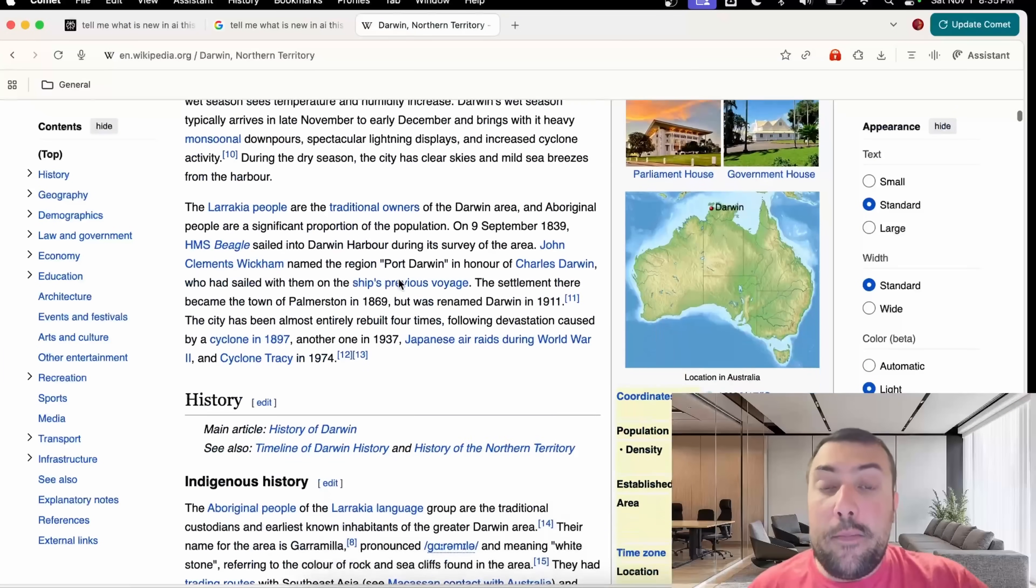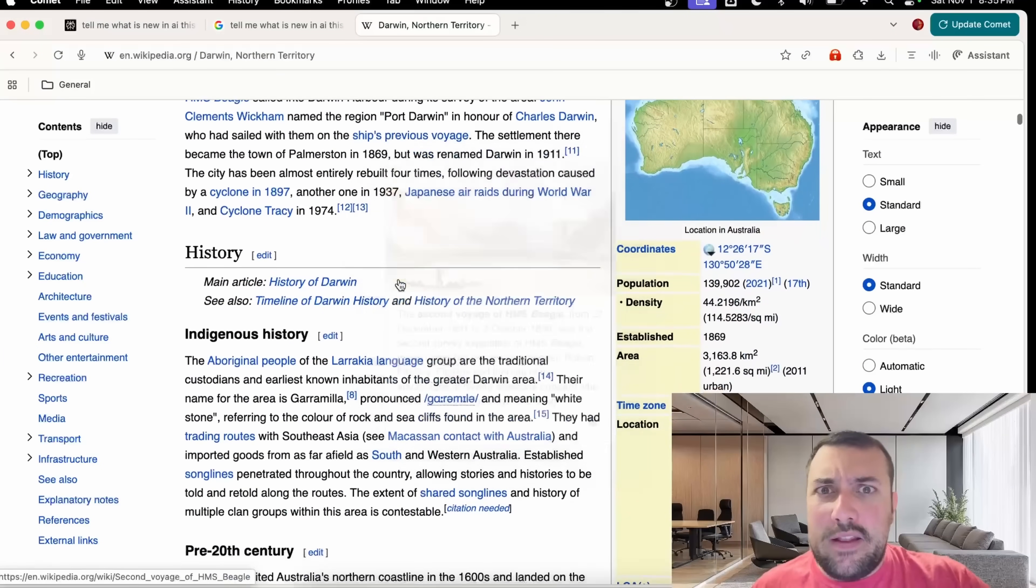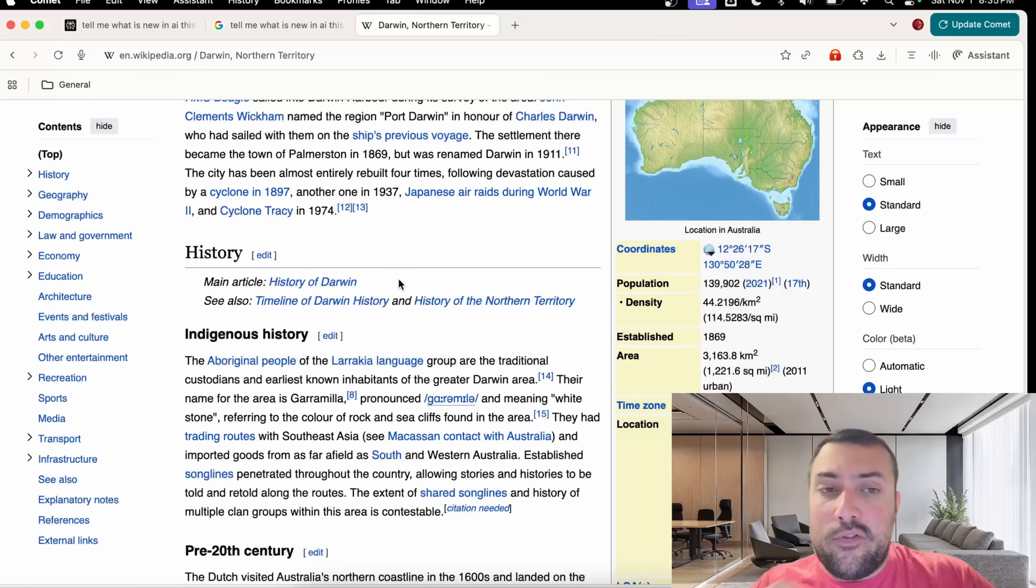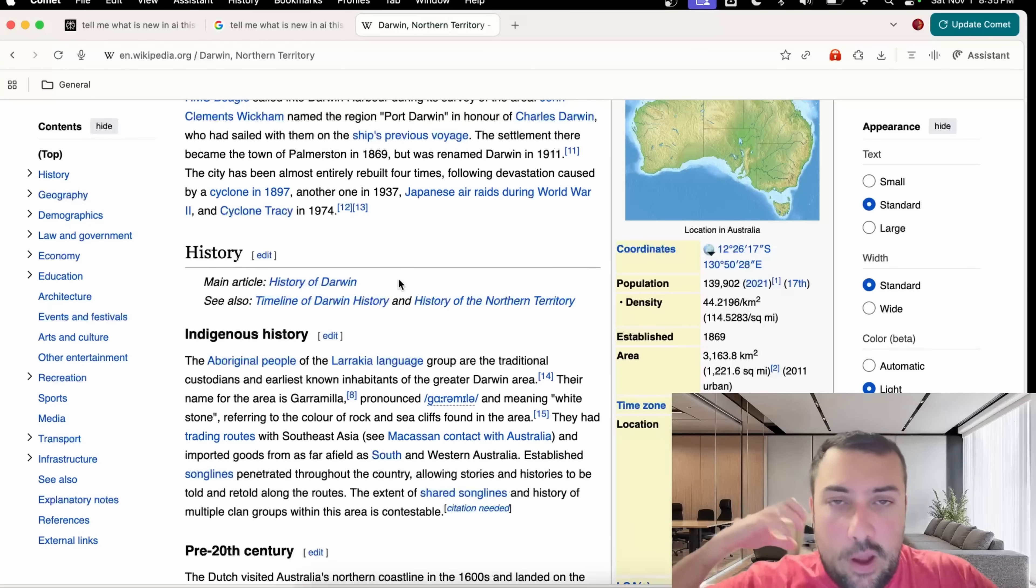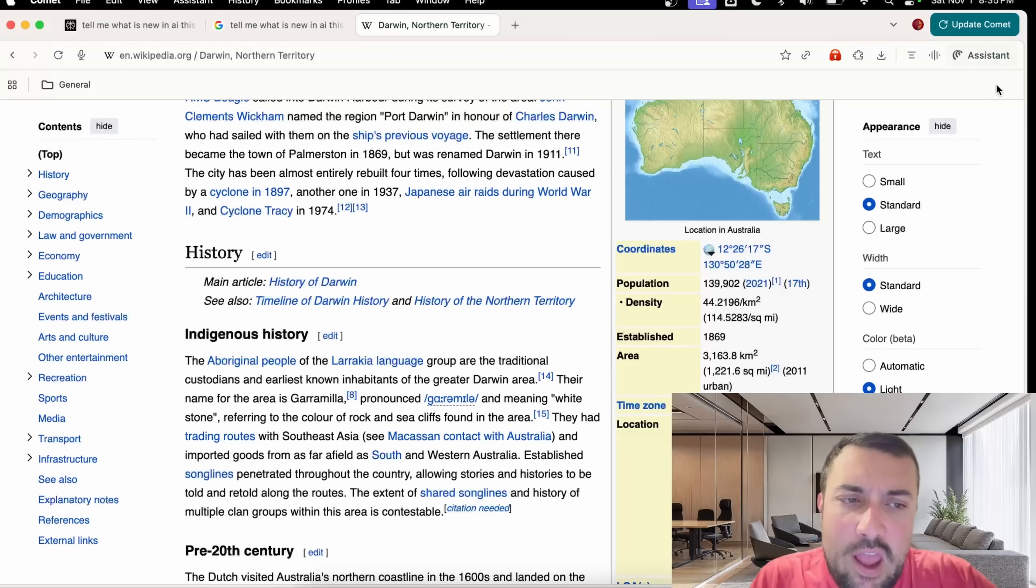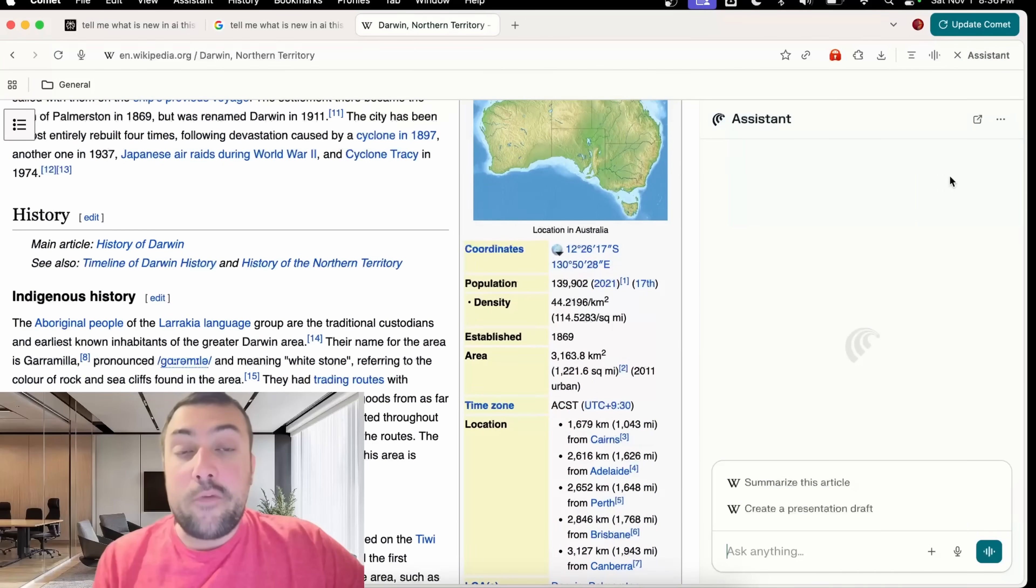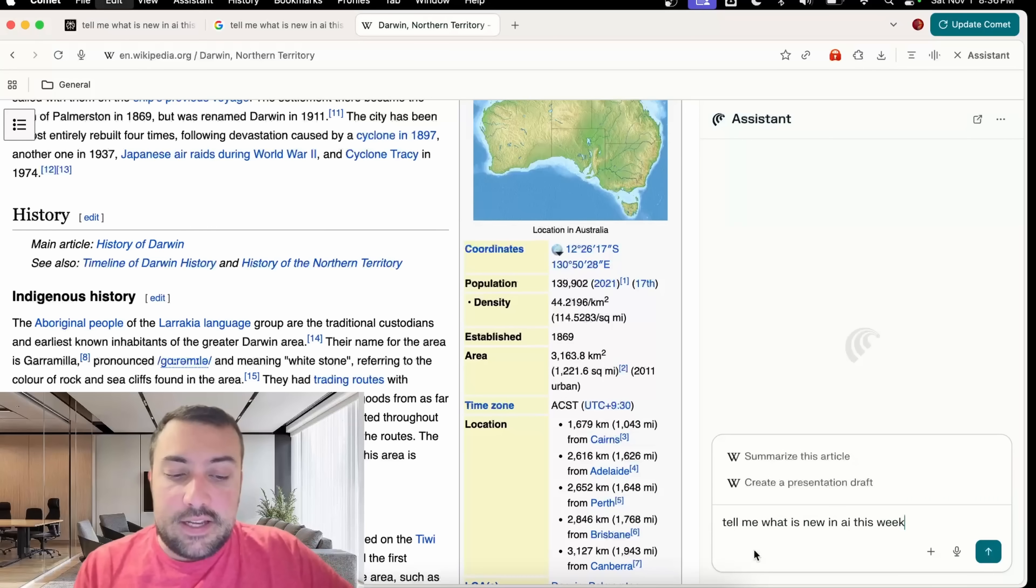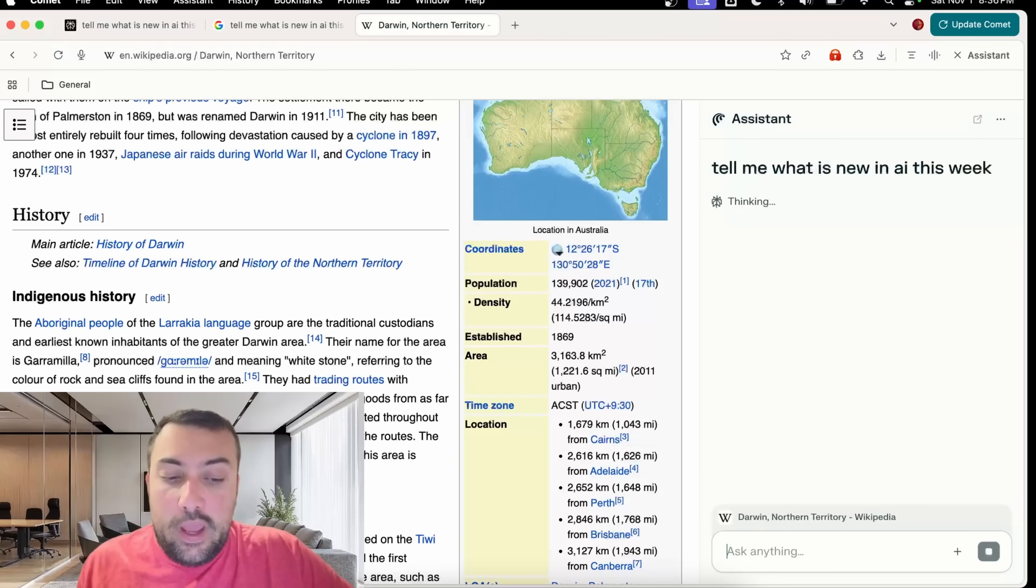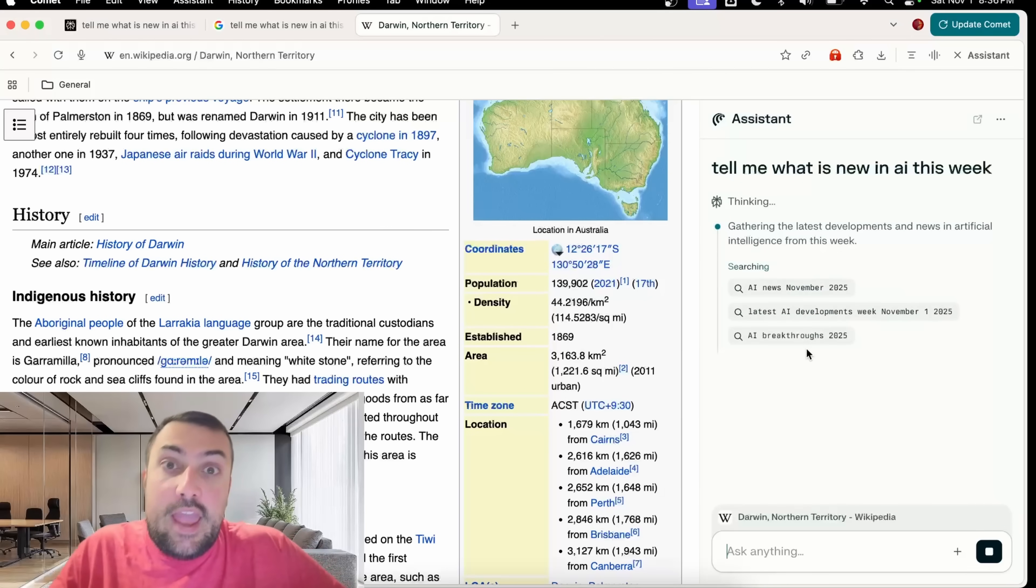Let's say we're on this Wikipedia page here and we're deep into this topic, then something just comes to our mind. We can actually click in the top right here, it says Assistant, and that's going to open the side card assistant. Now we can just type up our question like, what's new in AI this week?